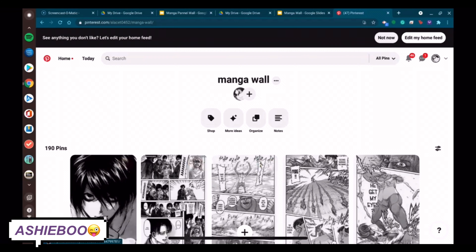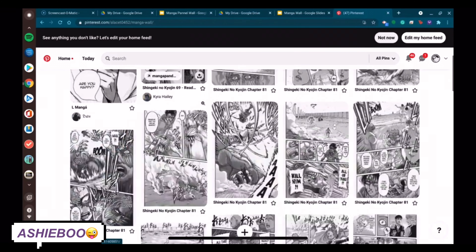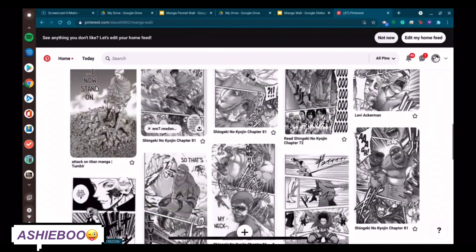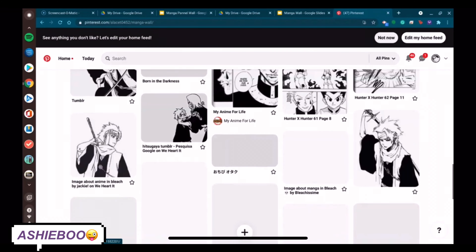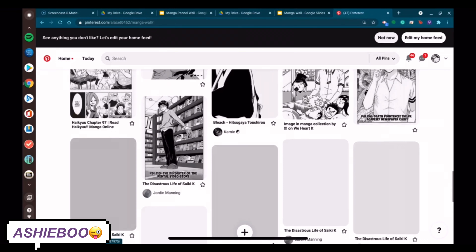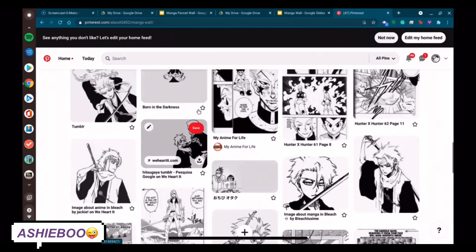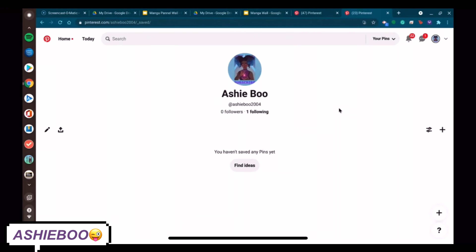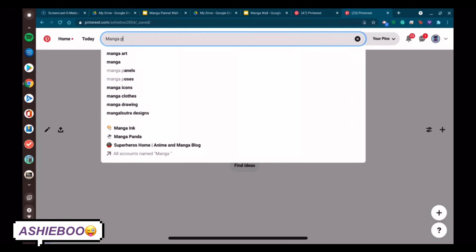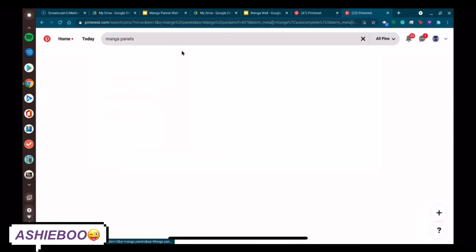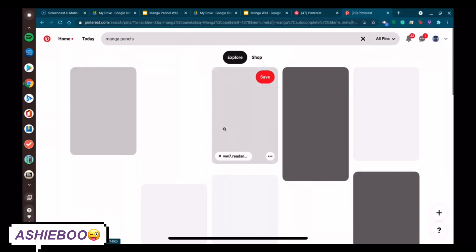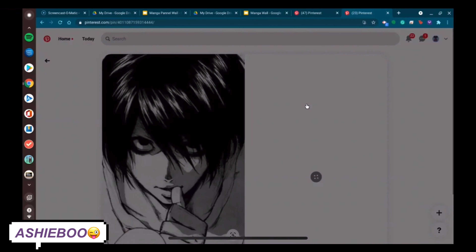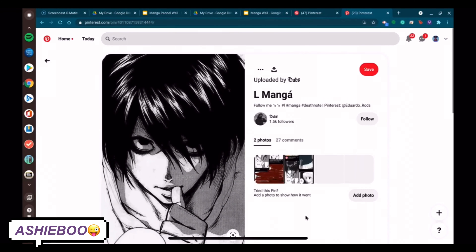Now we're getting to the fun part of choosing what manga pages and panels you want for your manga wall. You can either do this by using Pinterest or Google Photos. I prefer Pinterest because it's a lot easier to find high quality manga pages and panels, and you can store them all in your Pinterest folder. For this tutorial, I'm going to use Pinterest and all I'm going to do is search up manga pages, manga panels, or a specific manga series that you want to use for your wall and simply save those.